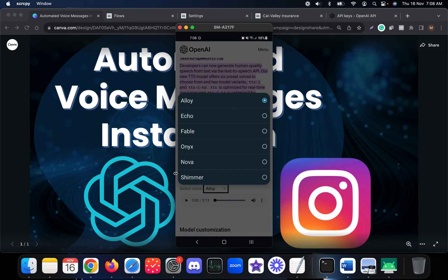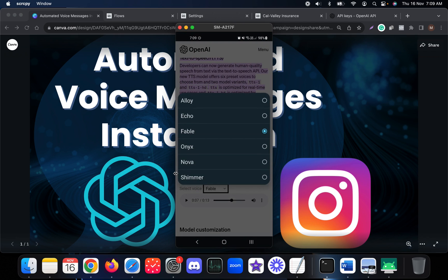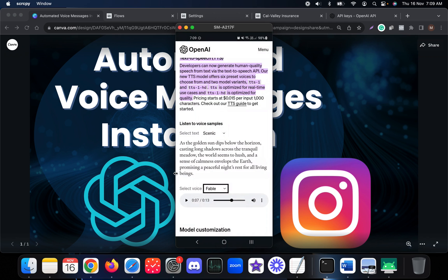They actually released six models. If you select the voice 'alloy' or choose any other voice, this is how it looks. They have six models in total, and when you send voice notes on Instagram you can use any of these six models.